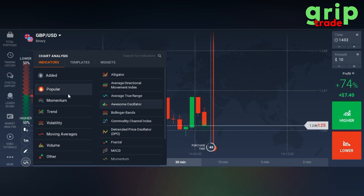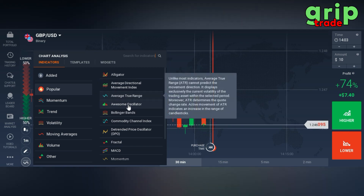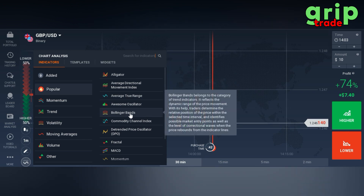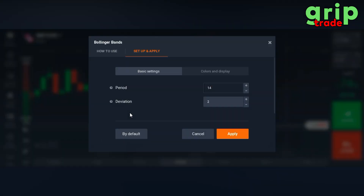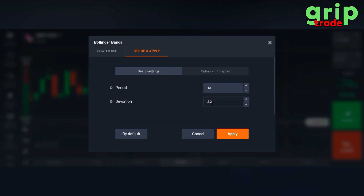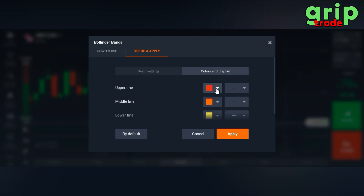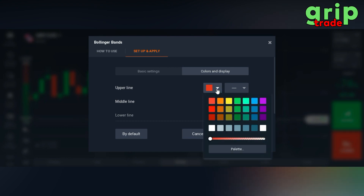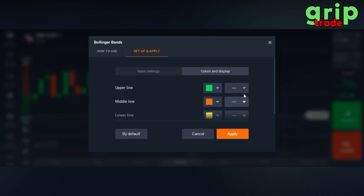Open the indicator section and go into Popular. You can simply open Bollinger Bands. Please set the period at 13 and the deviation at 2.2. Then go into the color section. You need to set the upper line as green because it will help us to pick the signal easily. Make the line semi bold.